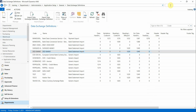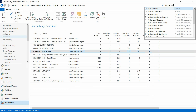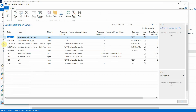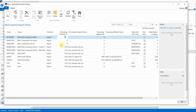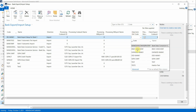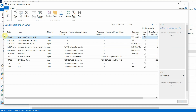The next step is to go to Bank Export/Import Setup — search for 'Bank Export Import Setup.' Create a new one; I'll call it BIS Bank One — Bank Import Setup for Bank One. Direction is Import. The most important thing is to specify the Data Exchange Definition Code: put DD Bank One. Now the new bank import setup is linked to the data exchange definition.